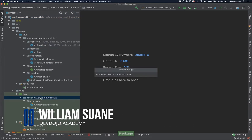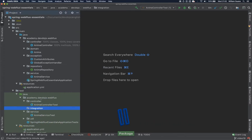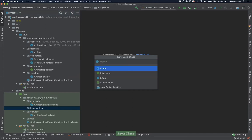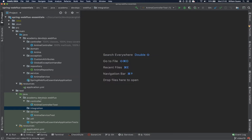Just create a package called integration. We are going to follow the same pattern that we did in the Spring Web Essentials training. Just create a new class here called enemyControllerIT.